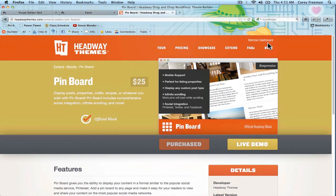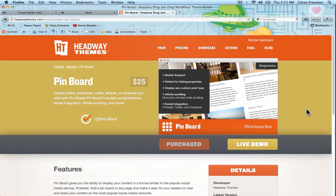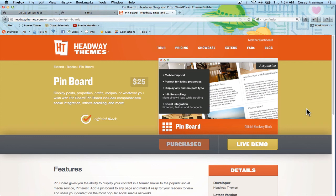And it is available for $25. It'll show up in your member dashboard. There's no affiliate link on this video. I'm just showing you how it works for Headway101's little information repository. So check out the Pinboard block and check out headway101.com for more information on using blocks and using Headway. I'm Corey Freeman. Thanks for watching. We'll see you next time. Bye.